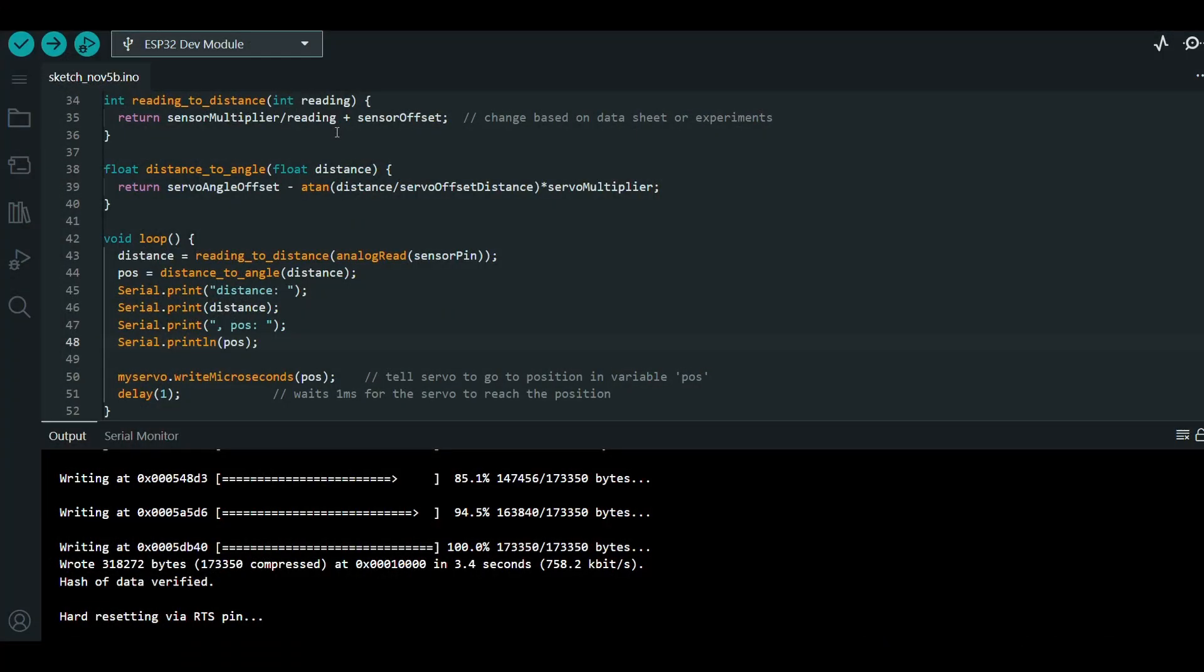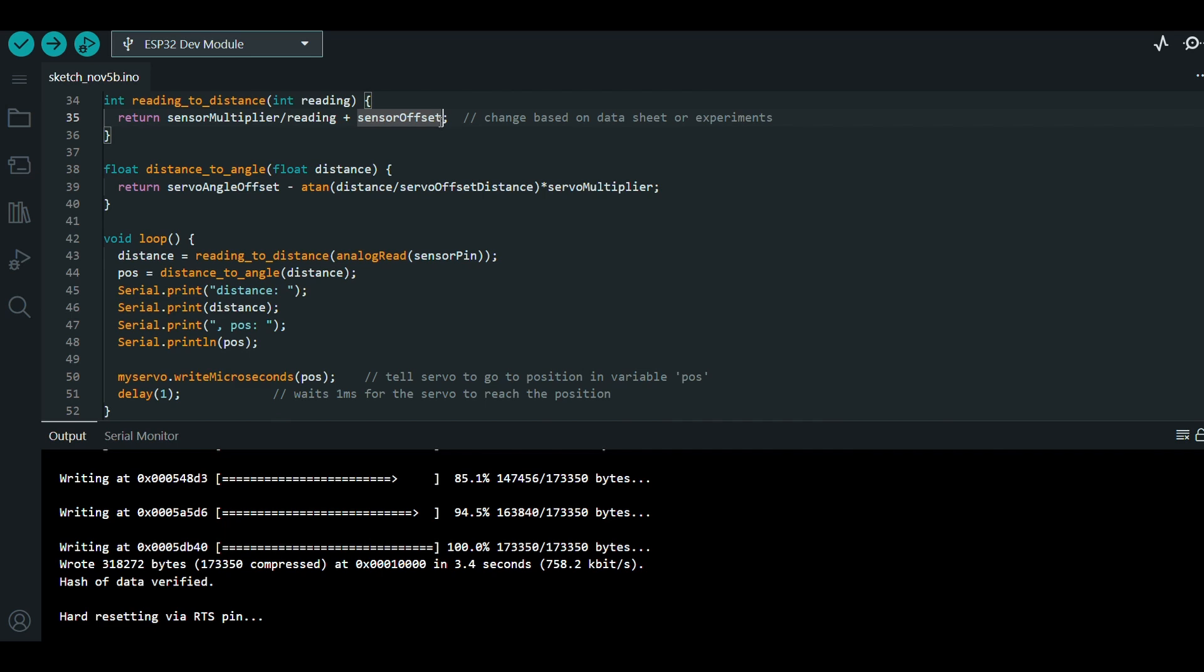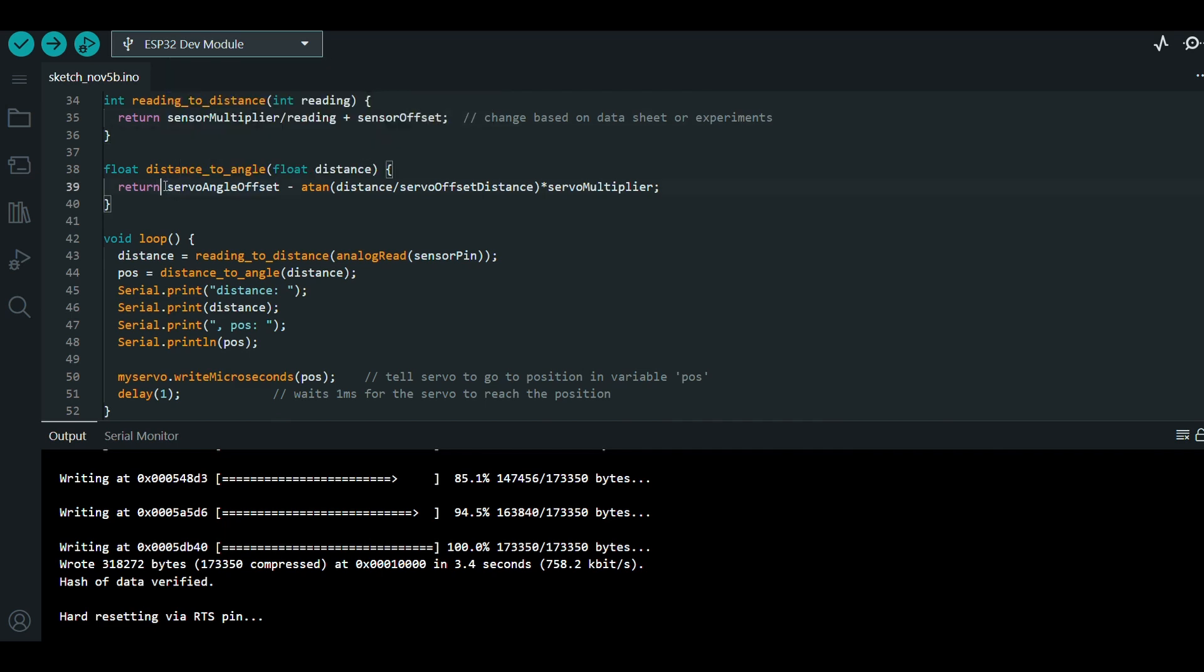Here is my final code structure. You can see I used the 1 over x style fitting for the distance sensor, and a linear equation for the servo. It took a bit of fiddling to find appropriate values for those equations, but I landed on something I'm pretty happy with.